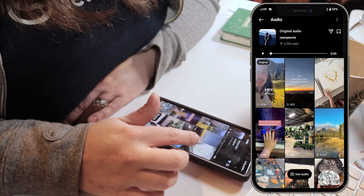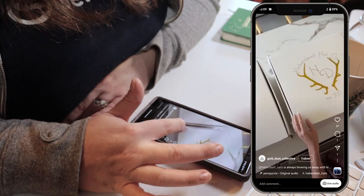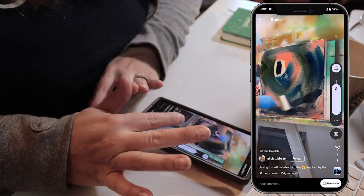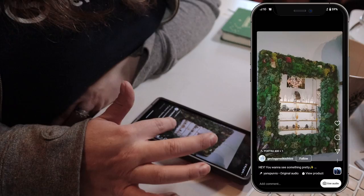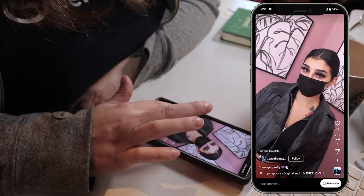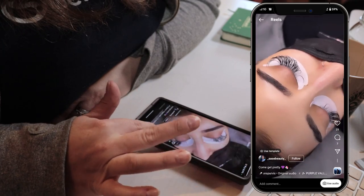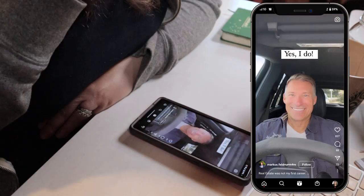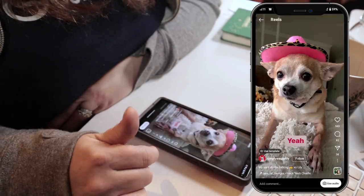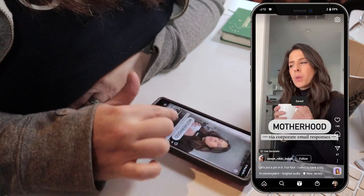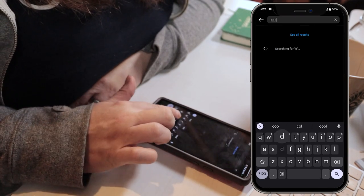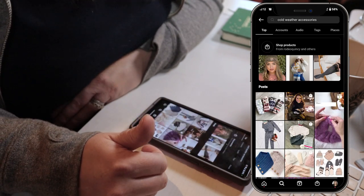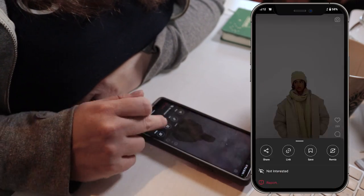When I find something I love and it works, I save the template. Sometimes it doesn't work out and that's fine. One of the other things I like to do is search specifically for words related to what I'm trying to do — for example, 'cold weather' — so I can pull up reels and see what other people are doing in that space.